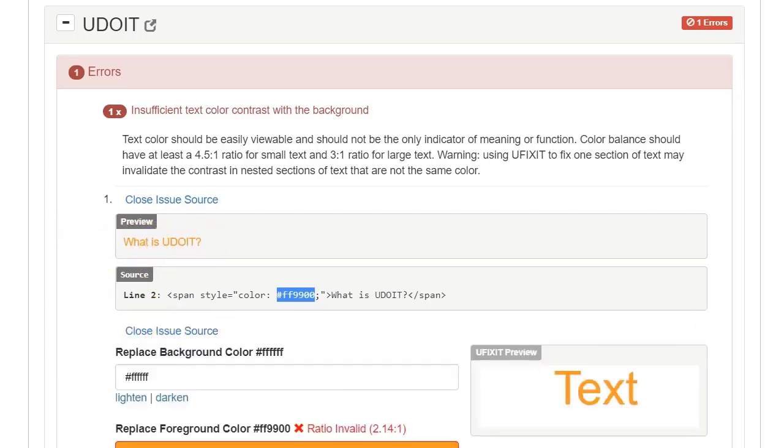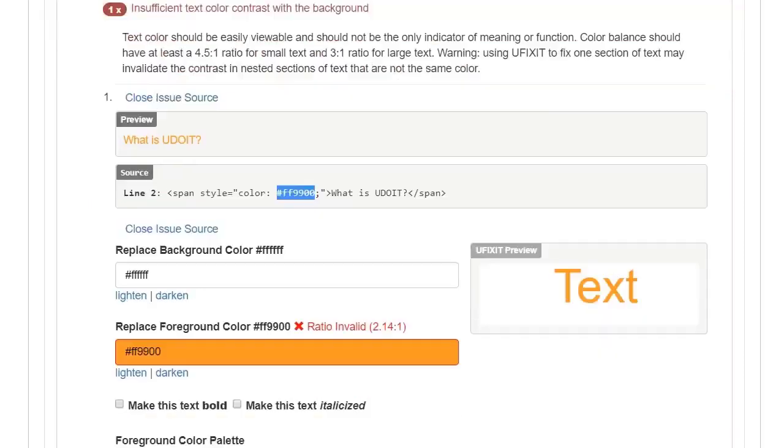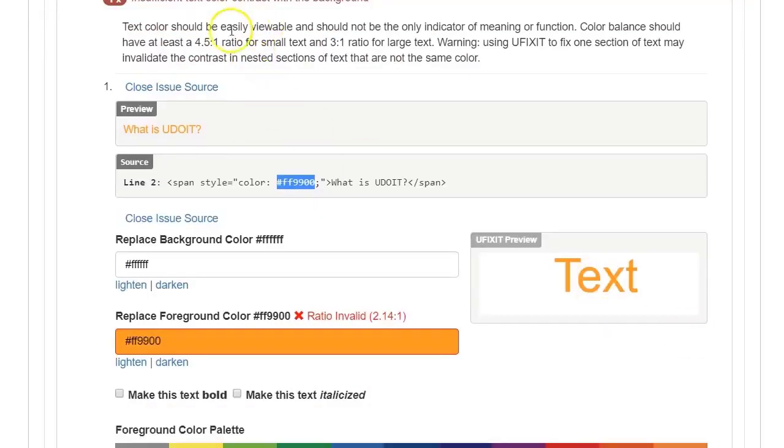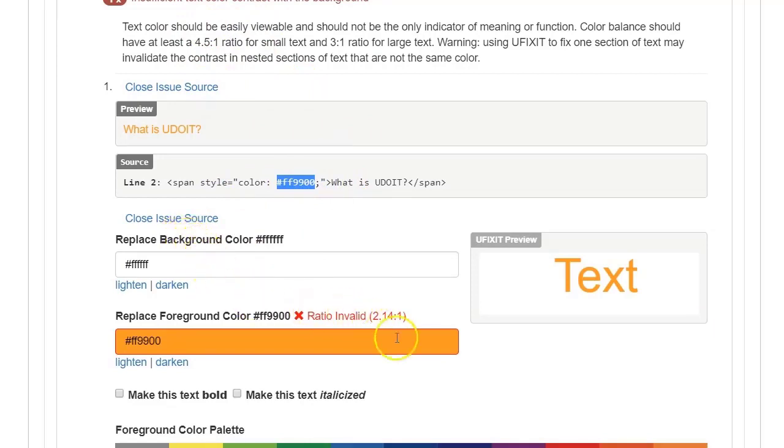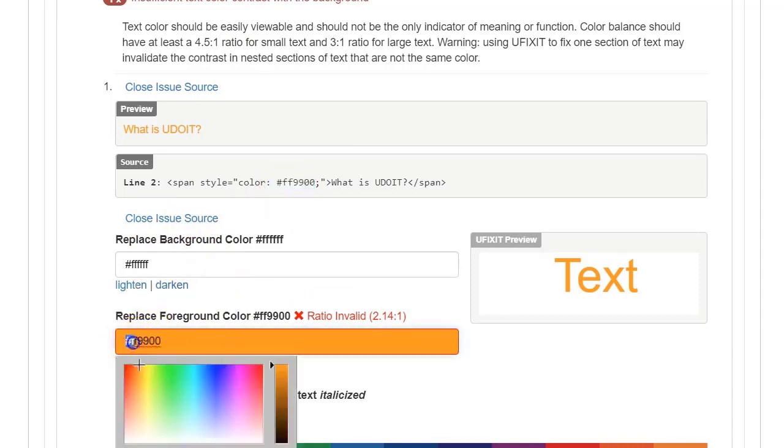And so I can fix it from this page, or I can click to the actual page, and I can replace the color of the background with a color that is better. So right now I have a color. This is the hex code. It's a percent sign with the alphanumeric numbers and letters, FF9900.